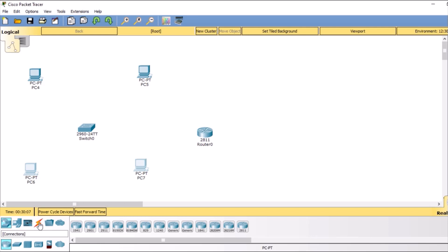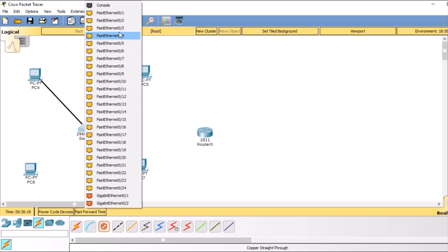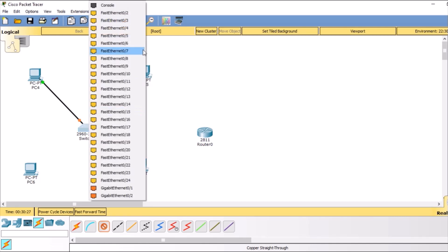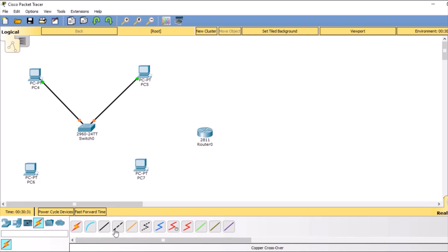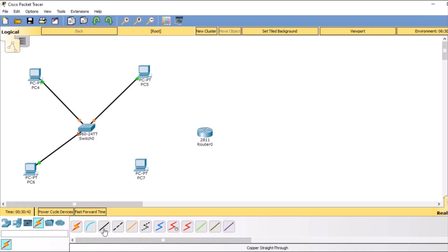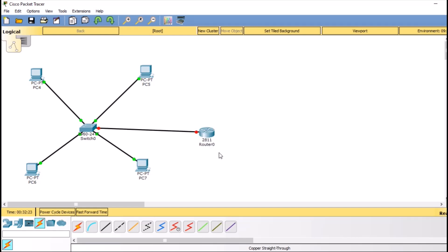Now we are going to add connections. We will use the copper straight-through cable — fast ethernet zero slash zero to interface zero slash one for the first PC of VLAN 10, and interface zero slash two for the second PC of VLAN 10. The third PC connects to interface zero slash three, and the fourth PC connects to interface zero slash four. To connect the router, we select the copper straight-through cable from interface zero slash five on the switch to the fast ethernet zero slash zero interface on the router.